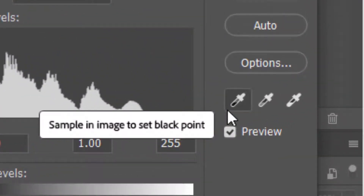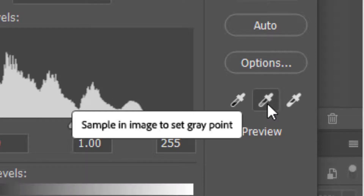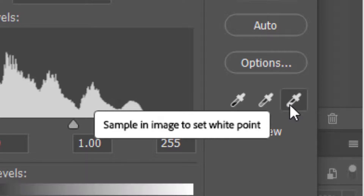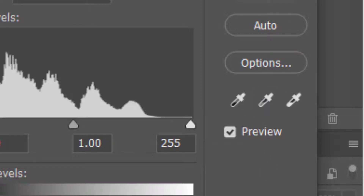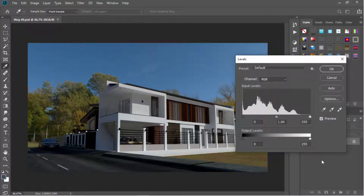Now we have these three eyedroppers. The first one is the black point dropper, this one is the gray point dropper, and this is the white point dropper. The black and white point droppers define the black and white points in our image, and the gray point dropper defines the neutral colors in our image, so using it will adjust or balance the colors. To use the gray point dropper, just click on it and select a neutral color in our image.